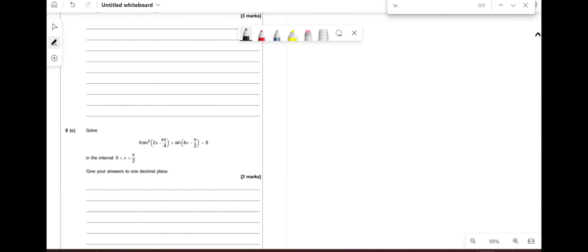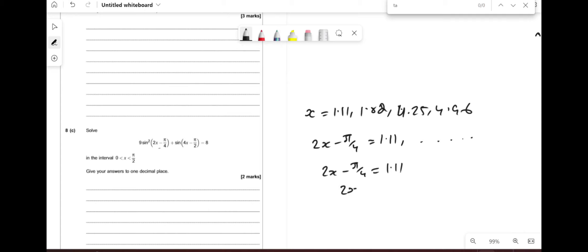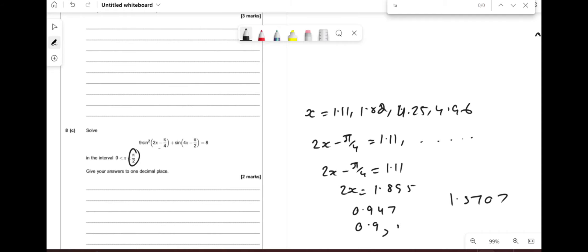Now solve the same equation with θ replaced by (2x − π/4) in the interval. Our previous solutions were 1.11, 1.82, 4.25, 4.96. Setting 2x − π/4 = 1.11: 2x = 1.11 + π/4 ≈ 1.895, so x ≈ 0.947 ≈ 0.9 to one decimal place. The only other value within the range (x < π/2 ≈ 1.5708) gives x ≈ 1.3.